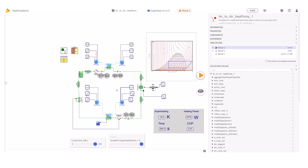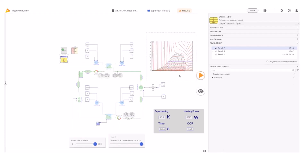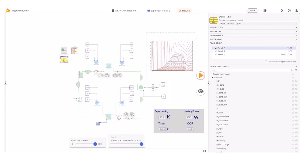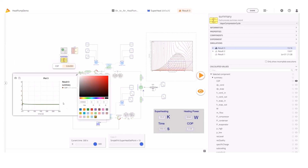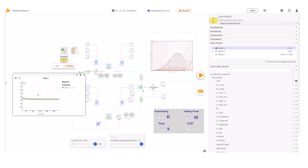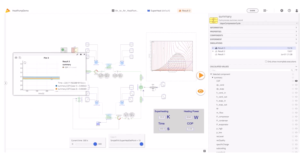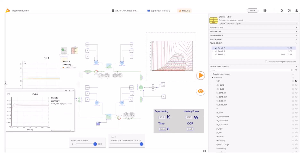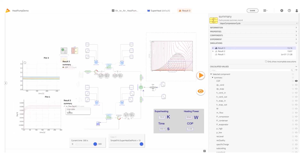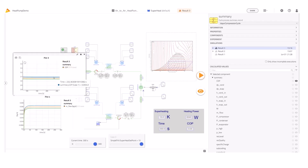Let's explore the results. I click on the summary component and plot the COP. I configure again the line color for the different experiments. The results indicate that the COP is higher at the lower superheating. To understand this effect, I plot the mass flow rate for the three cases. This plot shows that to reach a higher superheating the valve decreases the mass flow, and decreasing the mass flow rate reduces the heat transfer, which explains the lower COP.